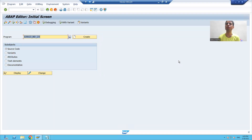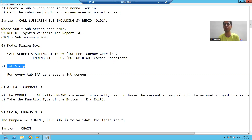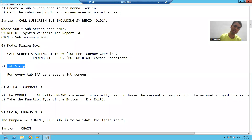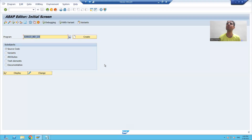Hello everyone. Now we will continue with our new topic. Our new topic in module pool is tab strip. We will learn how to display output in the form of tab strip. We covered table control, how to display output using sub screen, and how to display output using model dialog box screen. Now our next topic is how we can display the output in the form of tab strip.